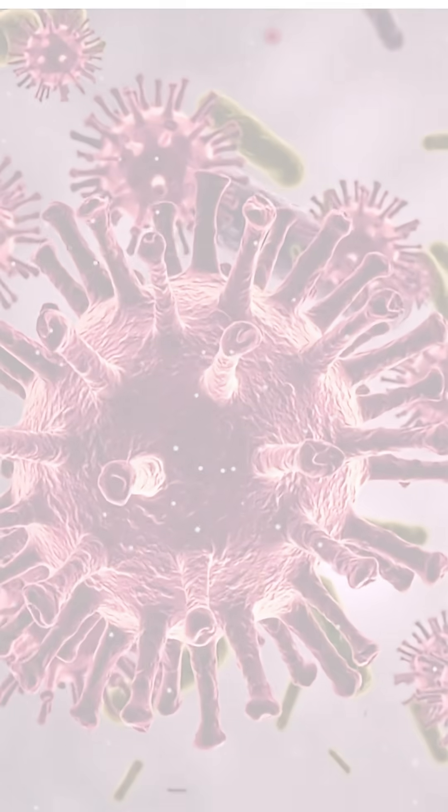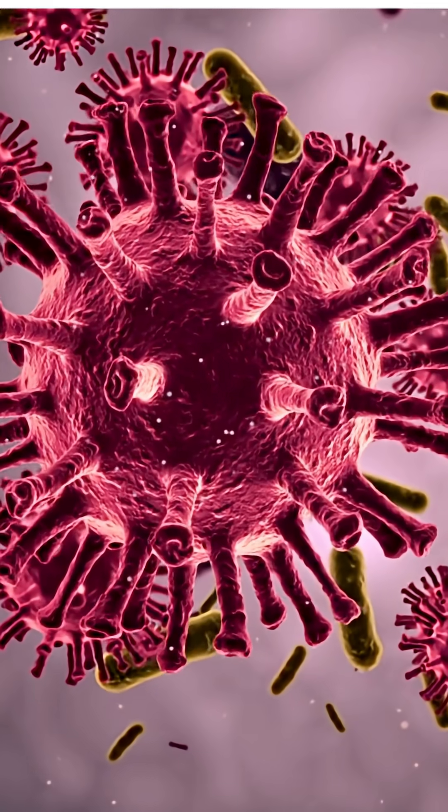It soaks straight into the mattress. Add to that the millions of skin flakes we shed while we sleep, and suddenly you've created the perfect breeding ground for dust mites, fungi, and bacteria.